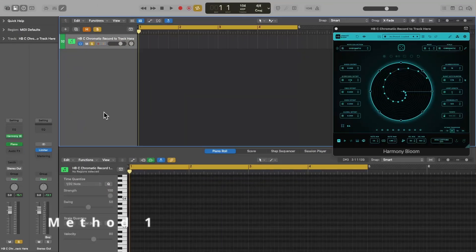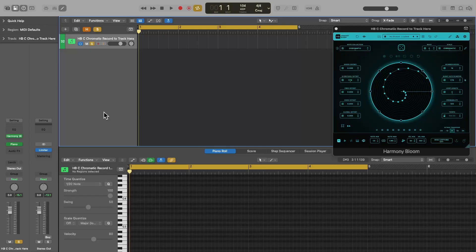There are two solutions to this synchronization problem. The first method I'm going to show you was introduced in Logic Pro 10.7.5. So if you haven't updated to Logic Pro 11 yet, this is really the only option you have. And even if you have updated to Logic Pro 11, this is still the easiest option in most cases.